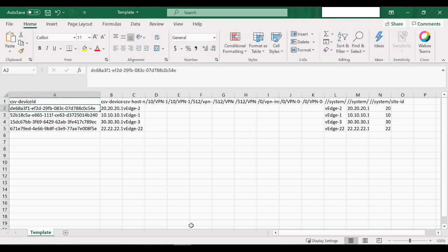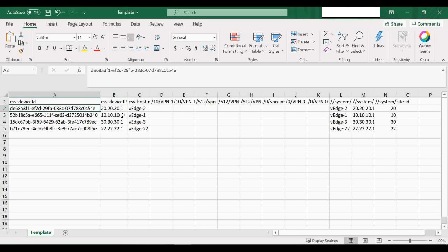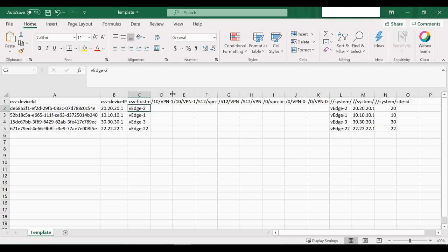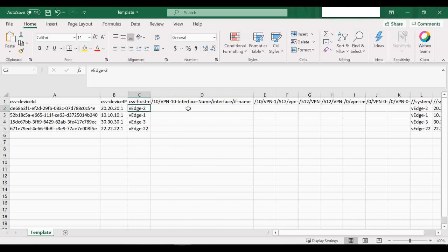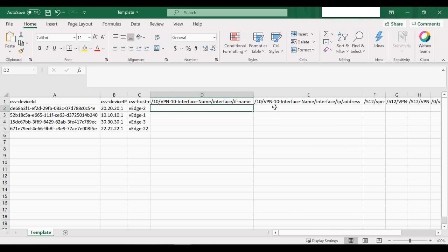The Device ID is nothing but the serial number — the unique chassis number for each device. For VH2 and VH1, you can see a unique chassis number. That's your Device ID. The system ID and hostname are already there because I onboarded them using CLI; otherwise those would be empty. Then you can see VPN 10 Interface Name — this is the physical interface name that we have to enter.